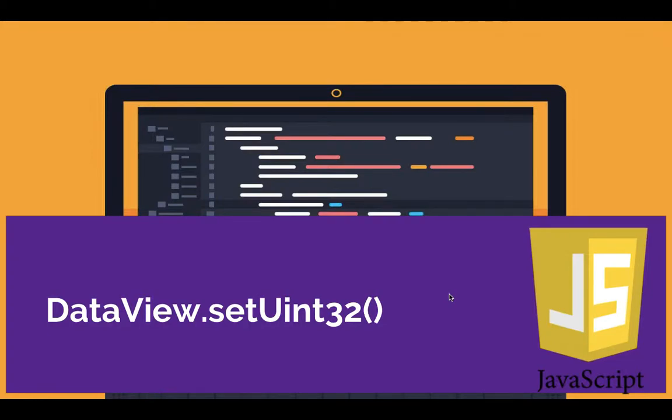Hey, what's going on guys? Asad here, and in this tutorial, I'm going to talk about setUint32. So those of you who don't know what setUint does, you need to check out my video 16 where I explained it properly.